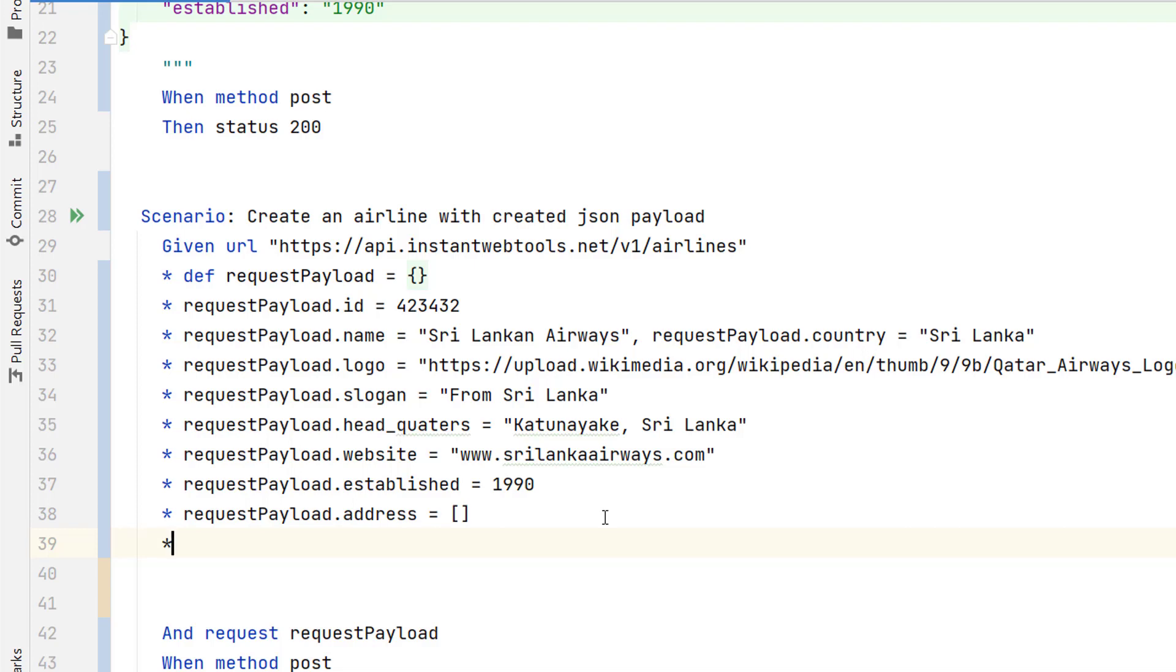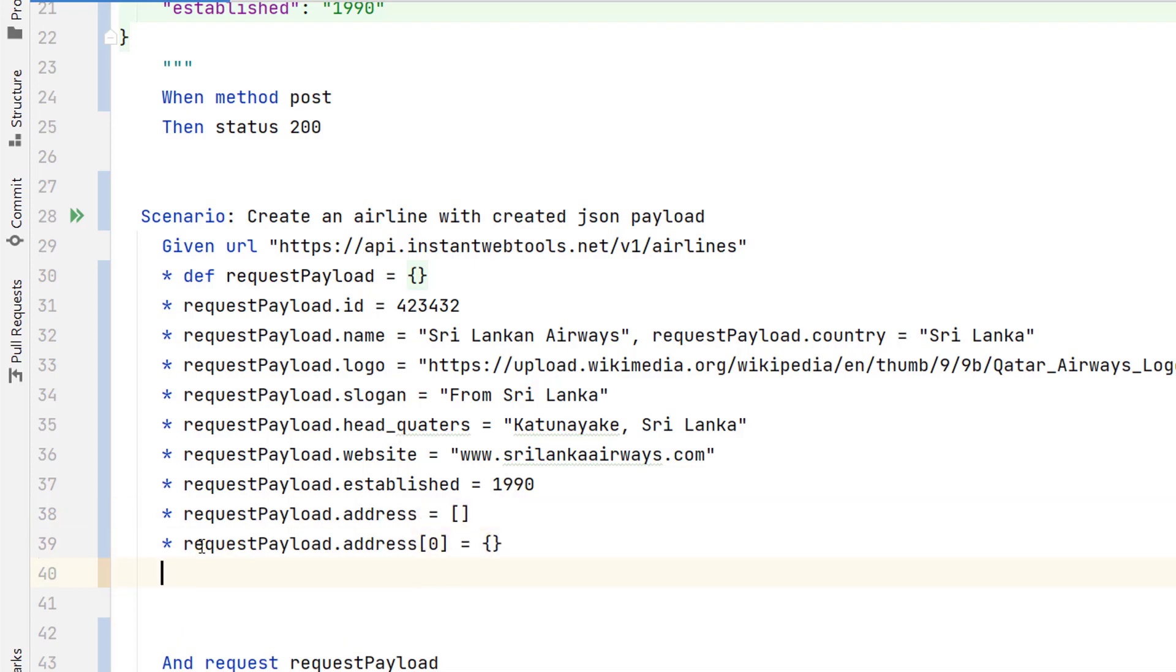So each JSON object will be represented using the index. So here I need to use request payload dot address address of 0 empty JSON object. Then from the next line, I need to add the keys. So let me copy it.